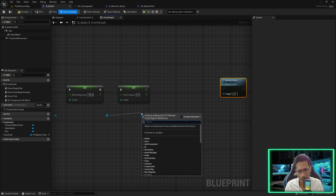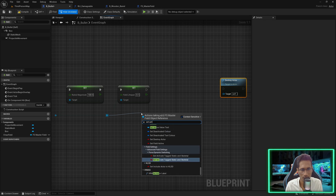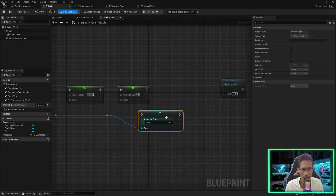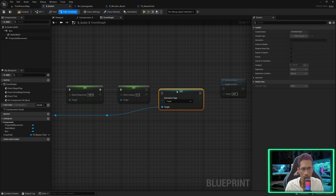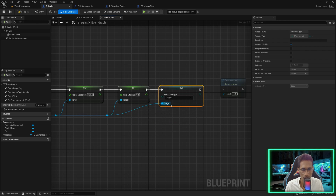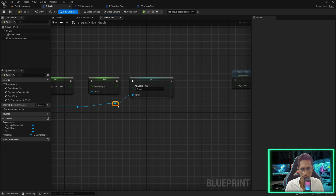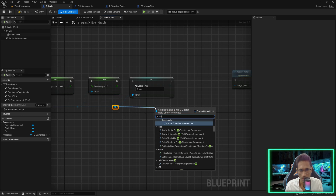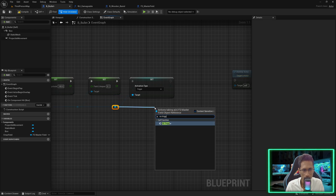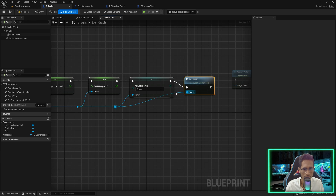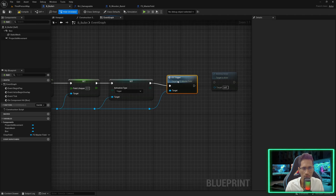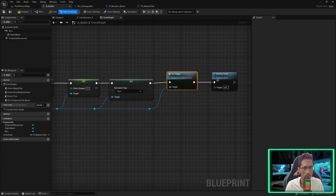Now we need to trigger it, but to trigger it we have to set its activation type as well — set activation type to 'Trigger'. To trigger we will call 'CE Trigger' — this will trigger the impact or force. Once this is done we would like to destroy the bullet.